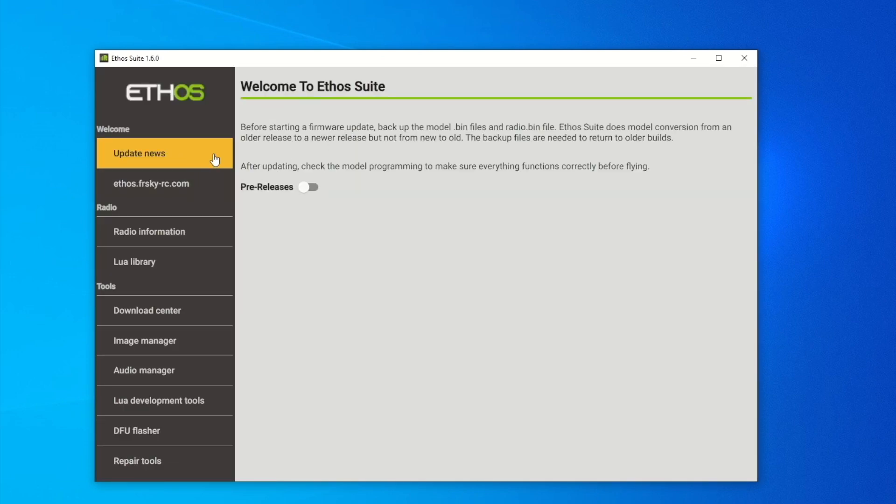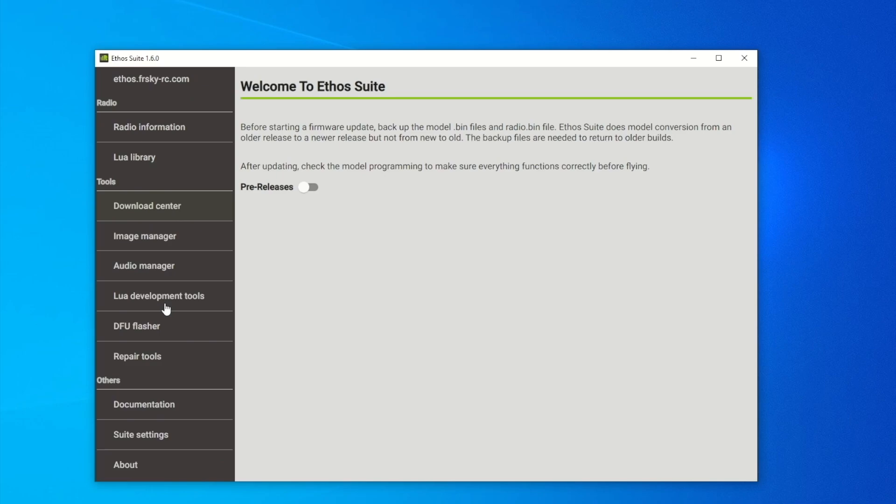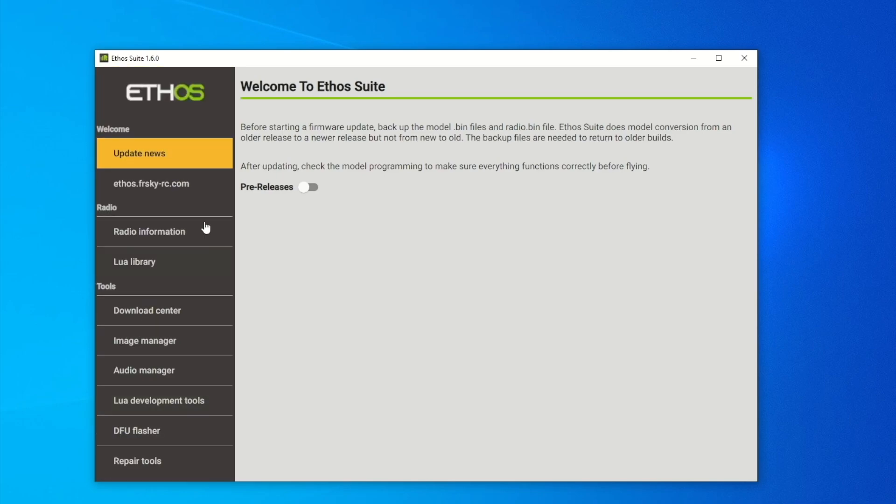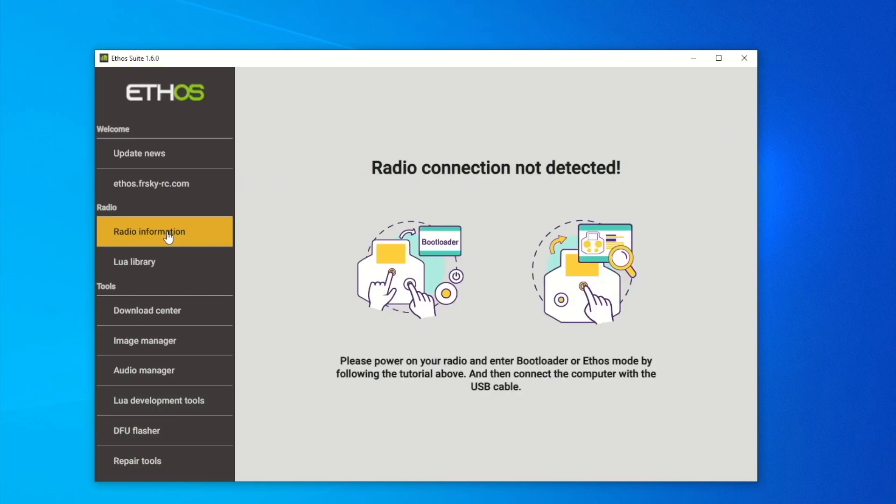Now we have it here. You can read the update news if you want. We can click Radio Information here, a lot of goodies, but we're just going to focus and hit the Radio Information and get started.